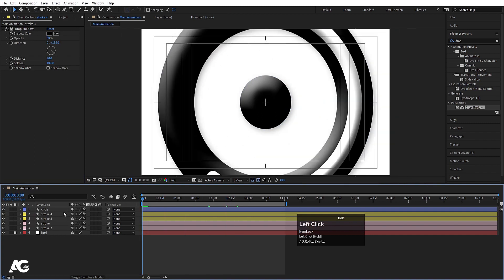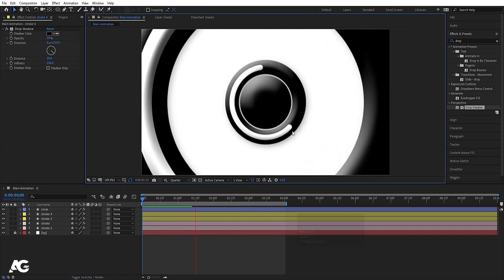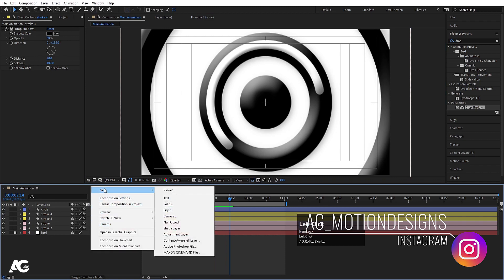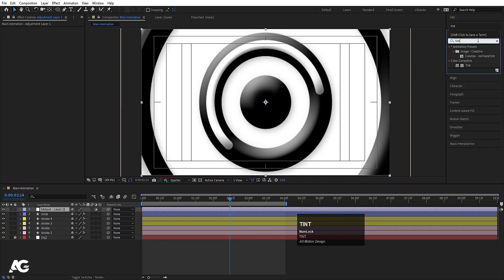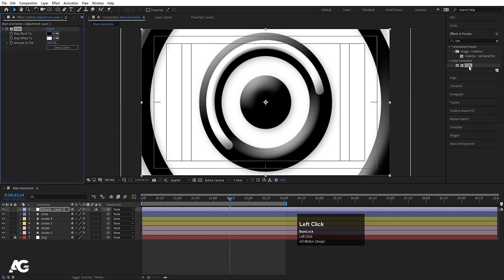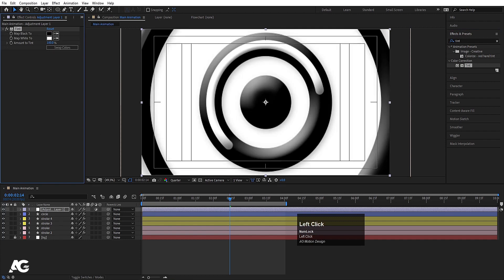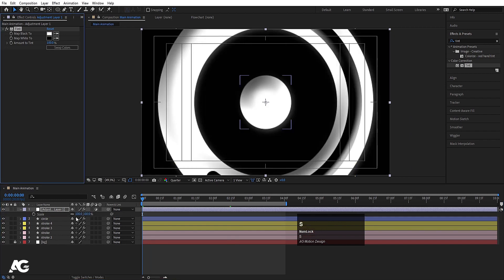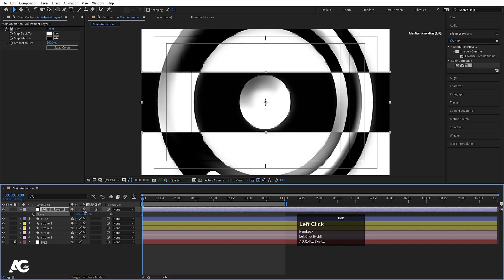Switch to quarter resolution for faster preview. Right-click, go to New and create one Adjustment Layer. Apply a Tint effect on it and swap the colors — with that we can swap between these two colors. Hit swap, press S for scale, unlink the dimensions and set the scale to around 30.